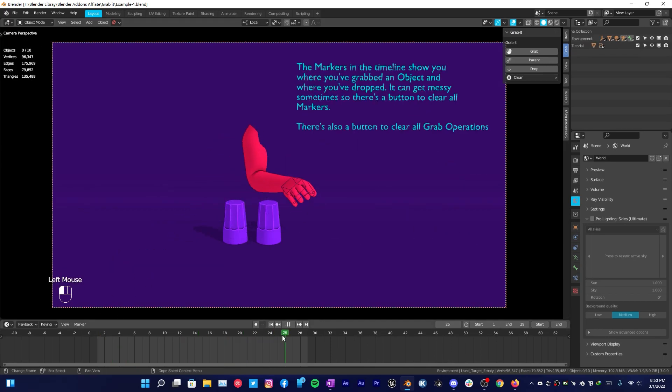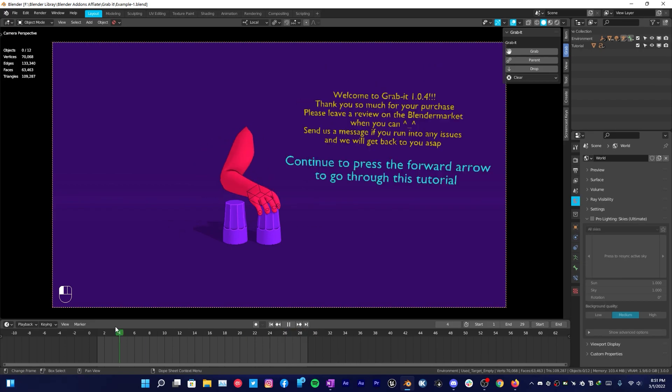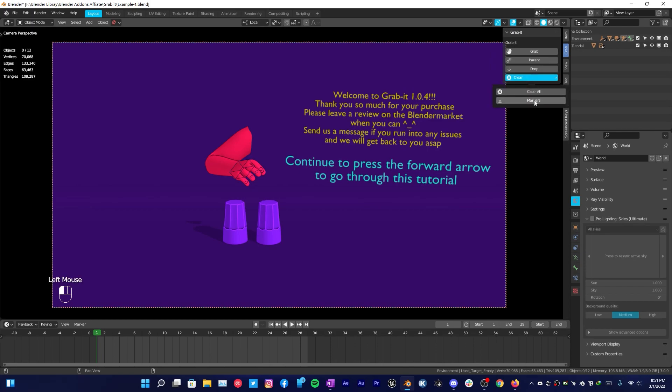If you scrub through your timeline you will see all the written text which is its documentation. Press N on your keyboard and go over to the Grab panel, and you will see Grab It. This addon has three functions right here and two more functions in the drop down menu. These three buttons are really powerful.